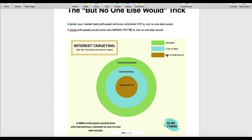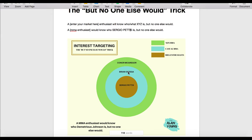Brian Ortega is a bit more well known, so maybe if you're a casual MMA fan who watches the odd few fights, you may know who he is. But Conor McGregor — anyone, even non-MMA fans, will know who he is. So this works with whatever market you're in.